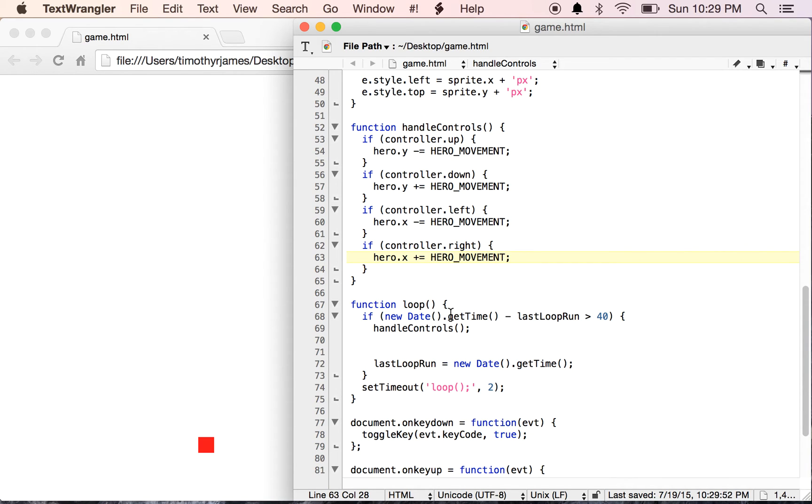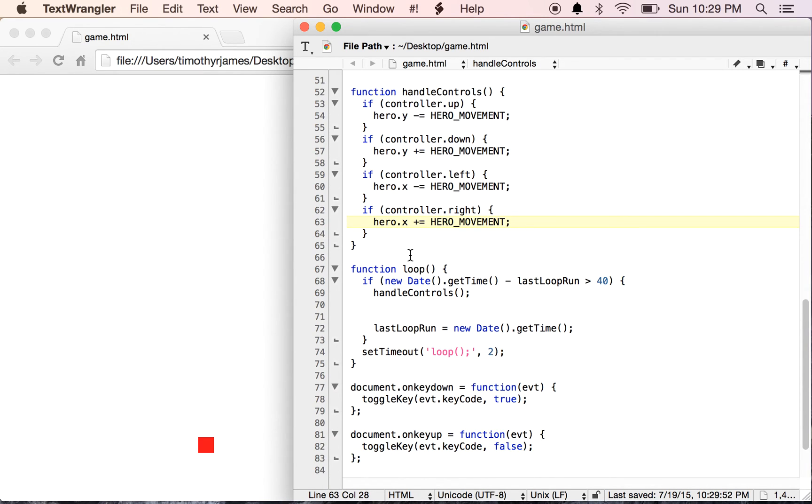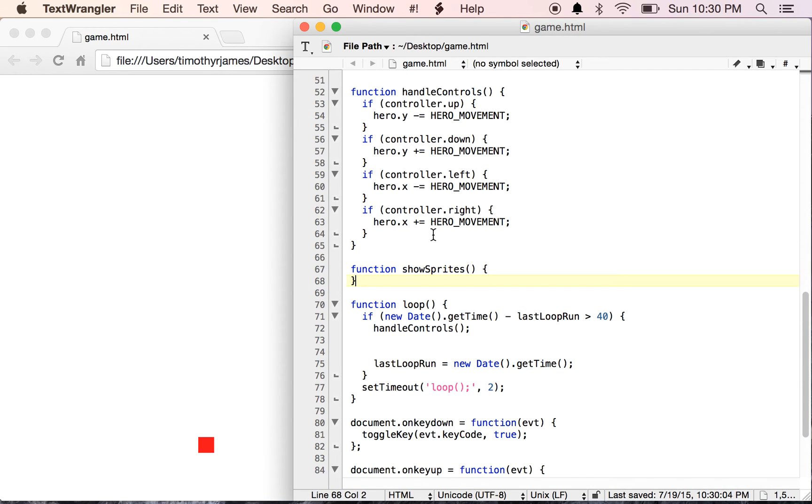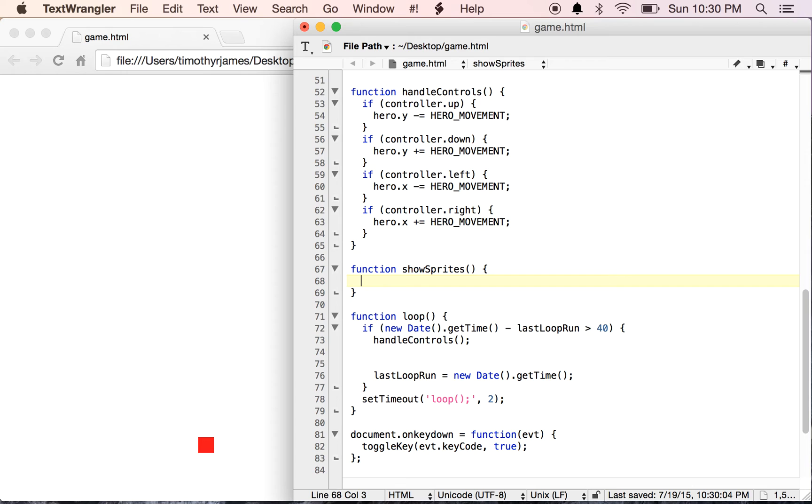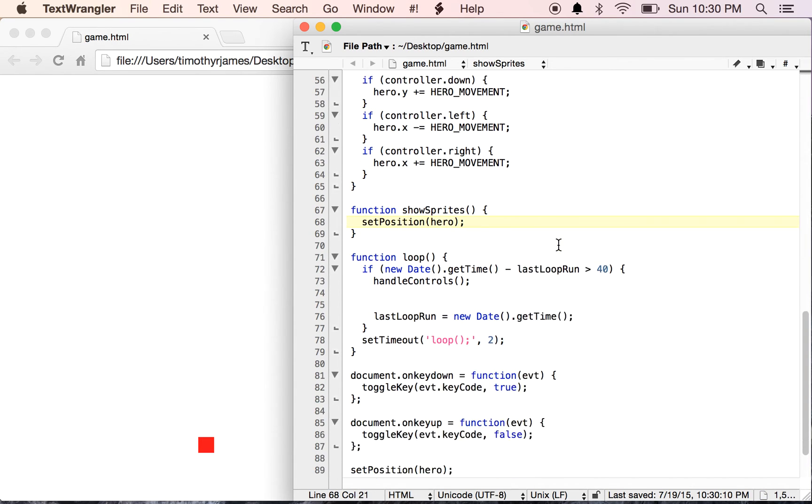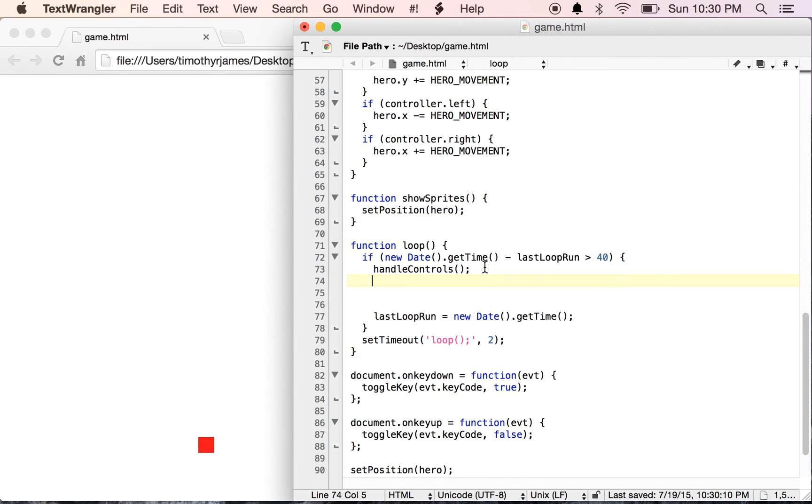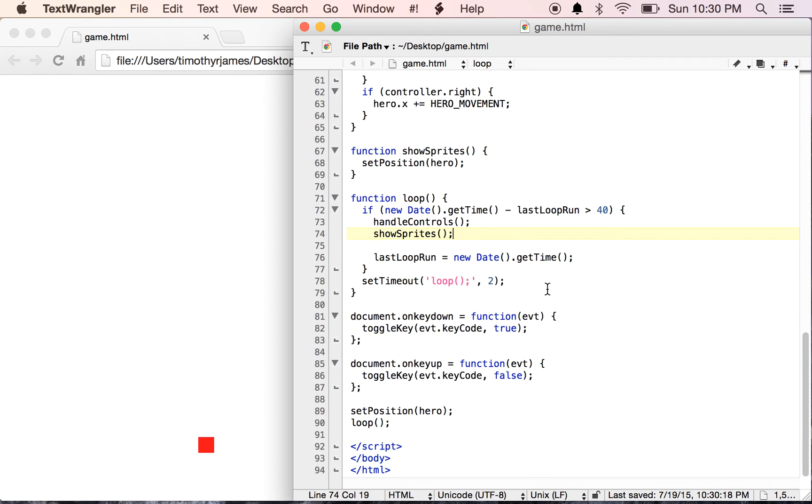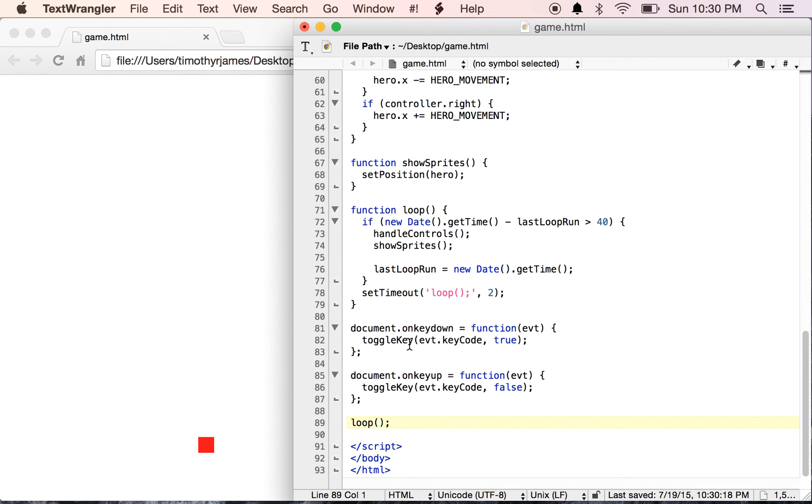So we also want to show our sprites in their new positions. We'll create another function here called showSprites. What this is going to do, right now the only sprite I have on my screen is my hero, so I'm going to set position of my hero. We'll call that showSprites right down here after we call handleControls.